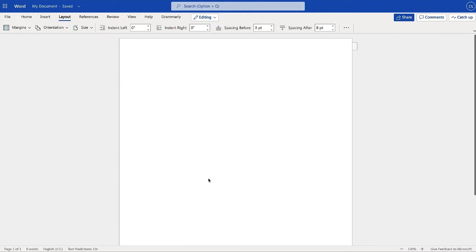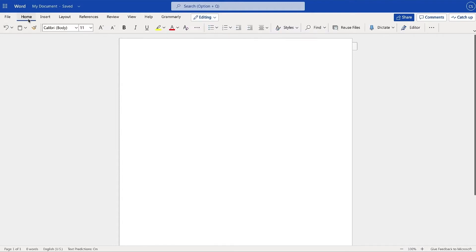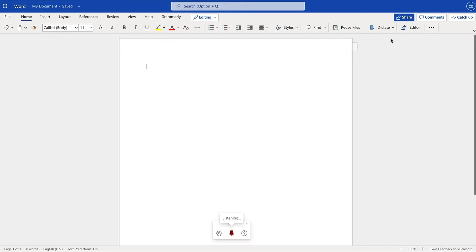To get started, open your new document, go to Home, and then select Dictate. First-time users will be asked to enable their microphone settings. Wait for the microphone to turn on to ensure that it is listening. You will know it is working when you see a red microphone in the movable toolbar at the bottom of your screen.